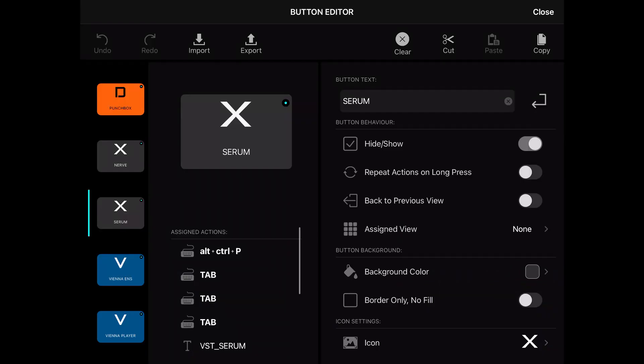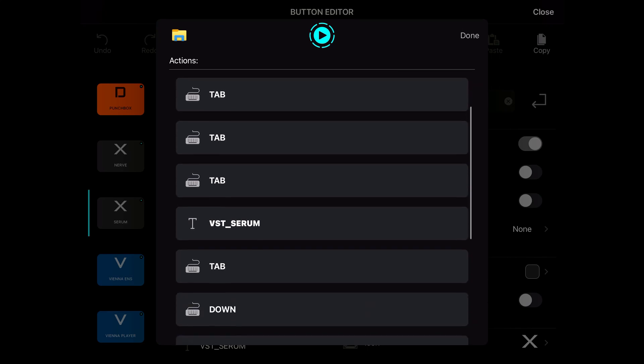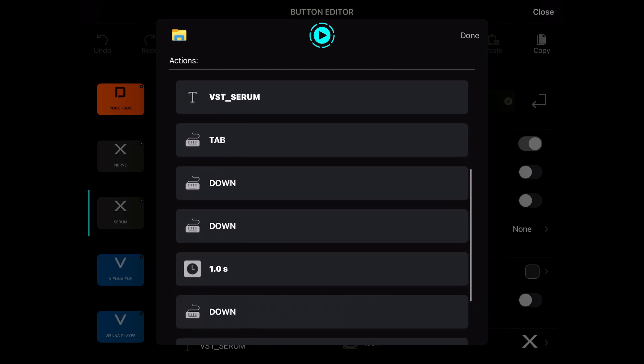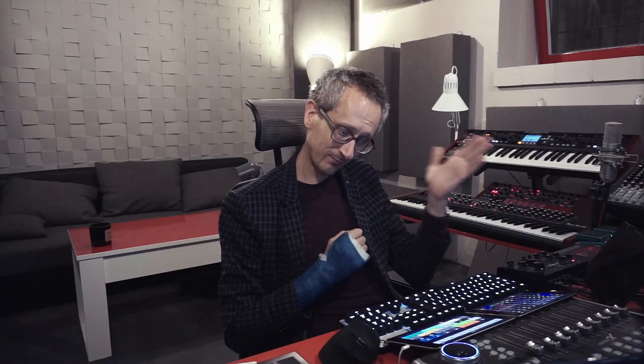I'm not going to talk about macros too much right now, but let me show you the construction of one. For this Serum button, the assigned actions are: press Ctrl+Alt+P, press Tab three times, write the name, press Tab once, then Down, Down, a short break, Down once more, and Enter. It sounds like a long complicated list, but it's really fast. And that's it — for all of my instruments.